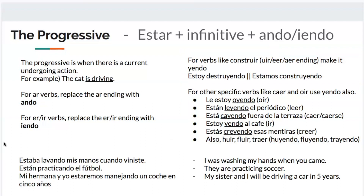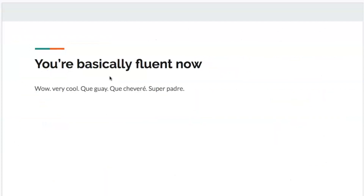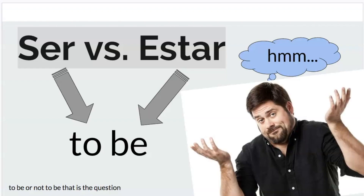There are some irregulars: verbs ending in -uir or -aer like traer, caer, leer, construir — you use -yendo instead of -ando or -iendo: estoy destruyendo, estamos construyendo. Also: oír becomes oyendo, leer becomes leyendo, caer becomes cayendo. Also, verbs with a stem change in the preterite change in the progressive too — for example, dormir becomes durmiendo, morir becomes muriendo. And that's basically it — you're practically fluent! Thanks for watching.